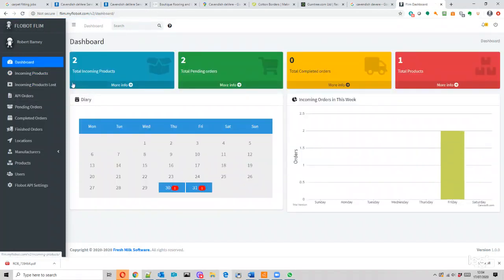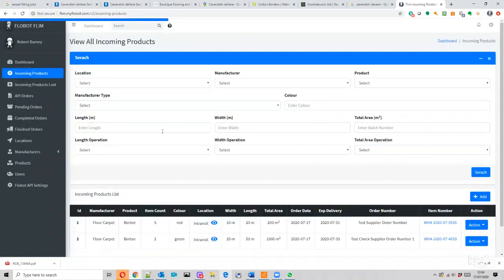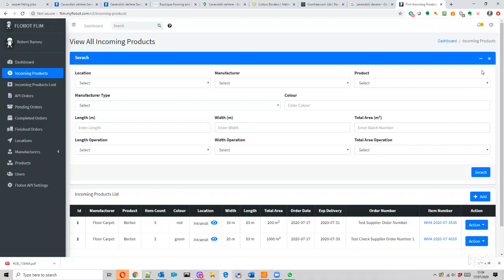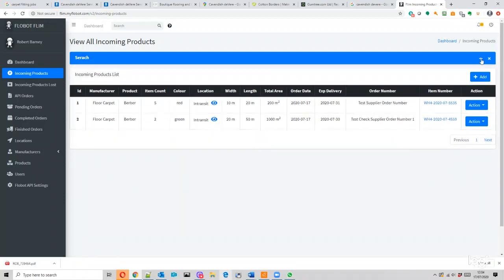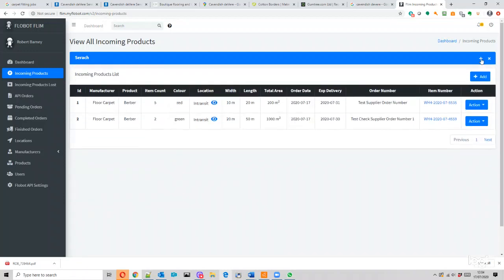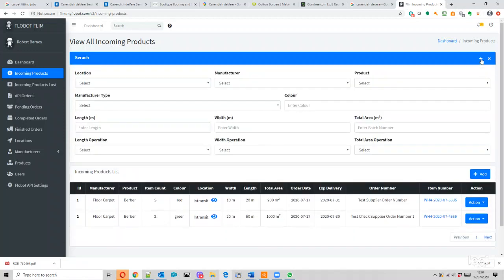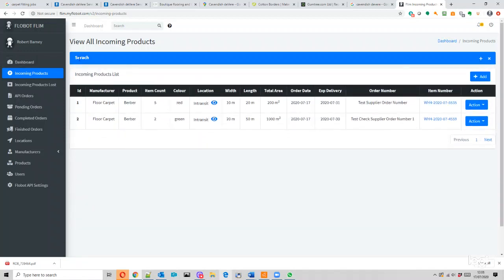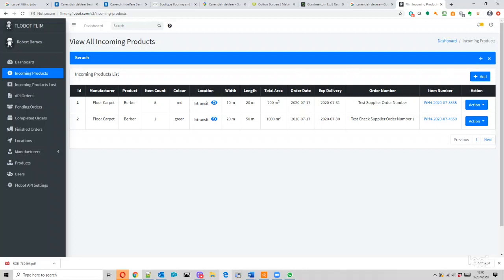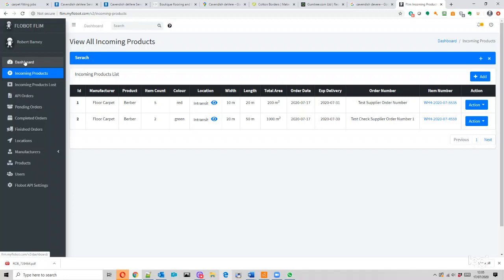I think my first comment on this is where we have this large search bar here. I think this should be concertinaed from the off. It does have a concertina which is really cool, but I think by default it should look like this. The add button - I think we need to put something a little bit bigger like 'add incoming product' or something like that. Secondly, I think that this add incoming product should probably go underneath the dashboard, so dashboard and then add incoming product, and then incoming product list and so on and so forth.